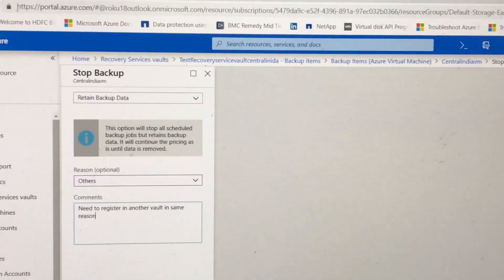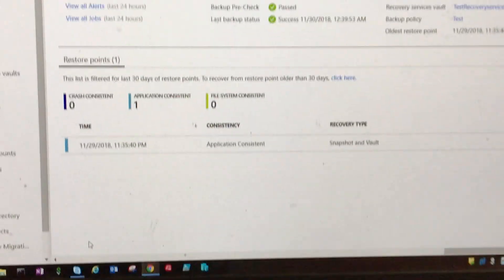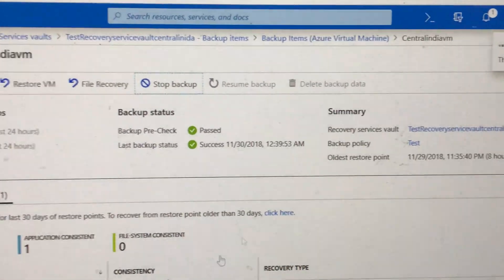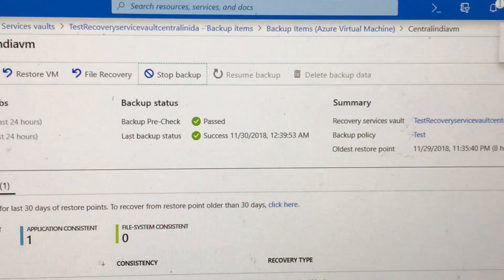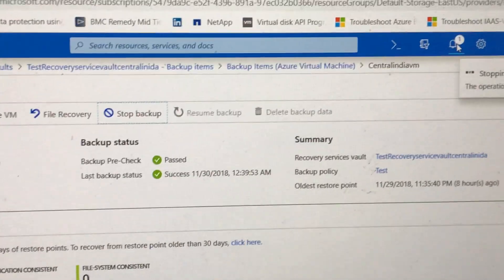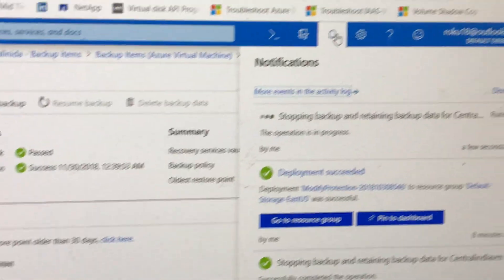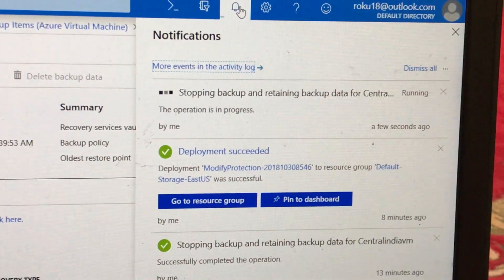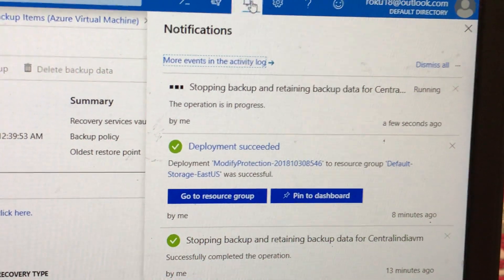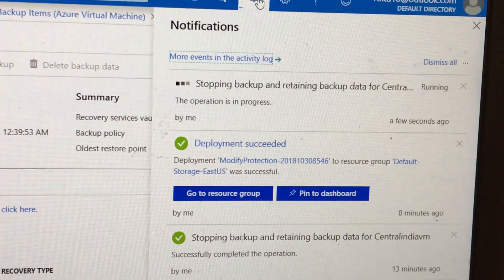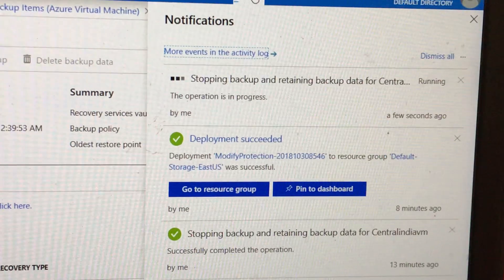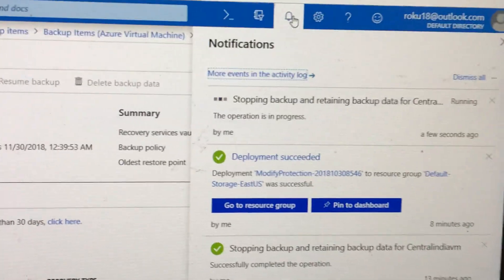I'll click on Stop Backup. We can see in the notification bell that the process we have initiated is a stop backup and retaining the backup data for Central India VM.